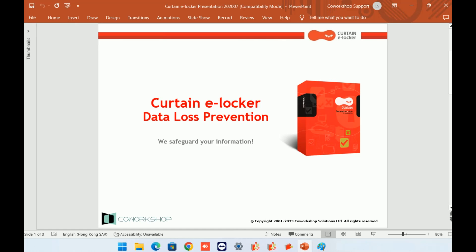With Curtain eLocker protection, staff can use sensitive information as usual, but they cannot take the information out of the company unless they are authorized to do so.